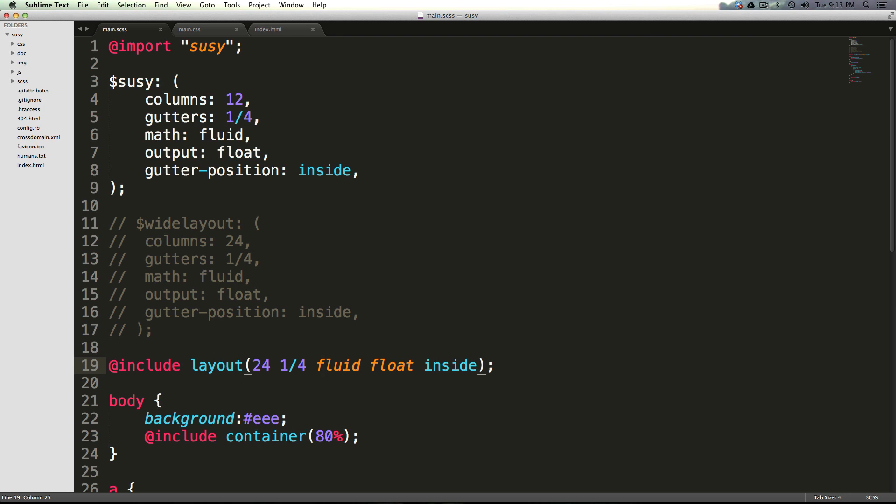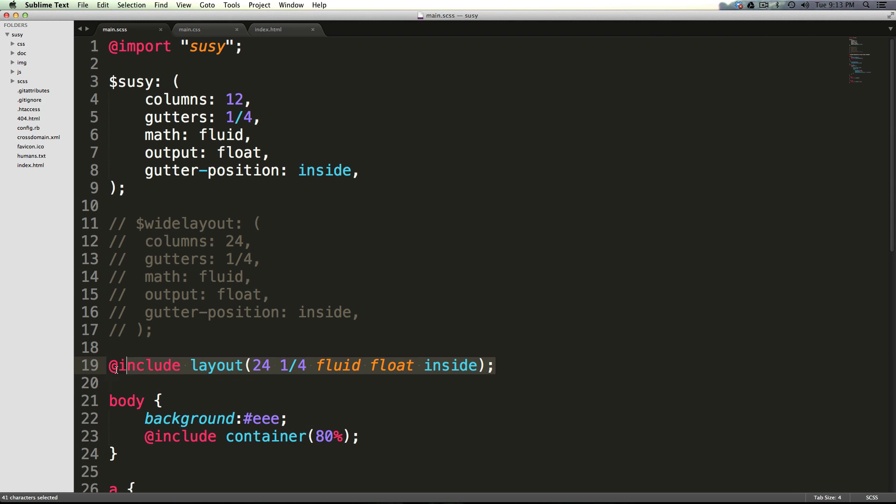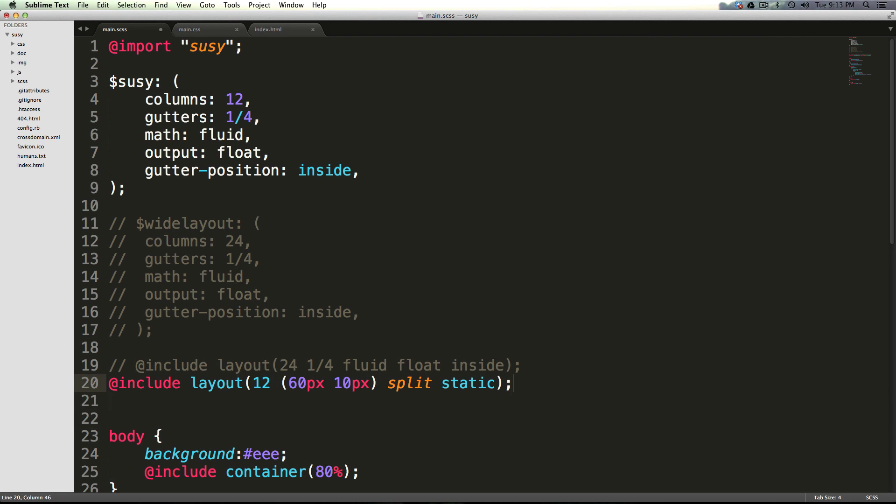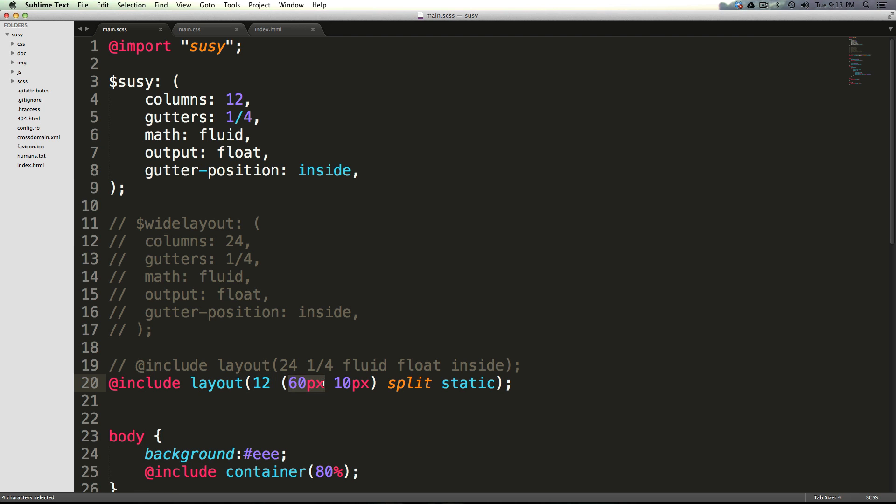Now for some more examples, let's say we wanted just a simple 960 grid. You could define the standard 960 grid that everybody's used to by saying include layout. Then we have 12 columns, and they're going to be 60 pixels wide with 10 column gutters, which are going to be split, and it's going to be static.